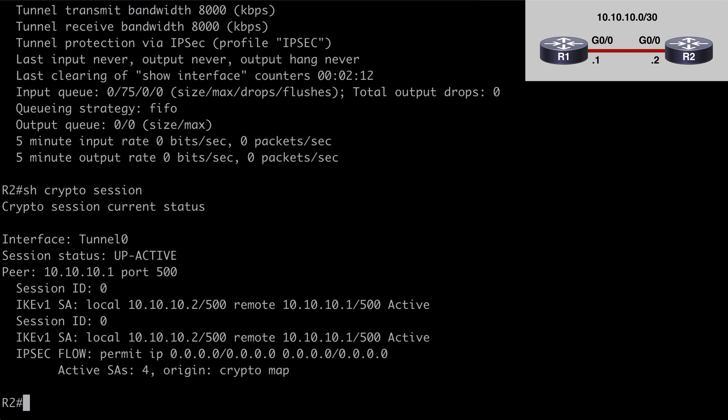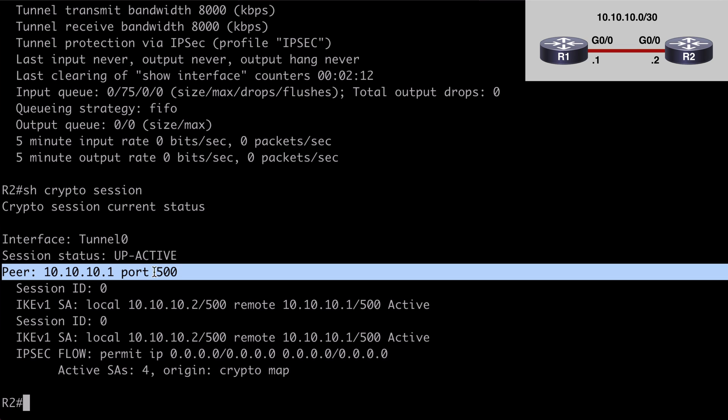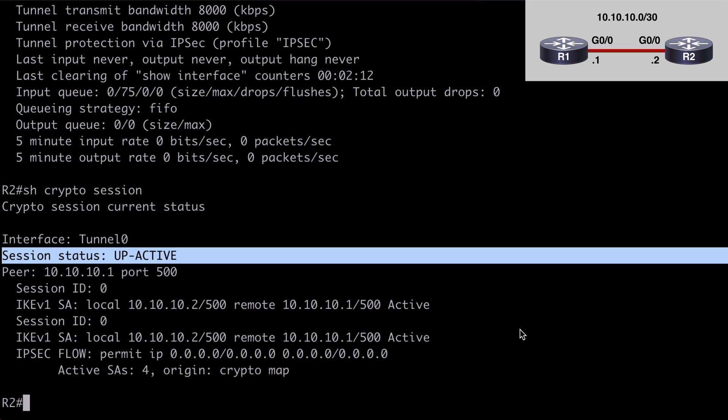And we say show crypto session, we see our peer listing over UDP port 500. Our peer is router 1 at 10.10.10.1. UDP port 500 by the way is used by IPsec based VPNs for establishing those secure tunnels. We also see that our session is in the up active state, which is exactly what we would want to see.